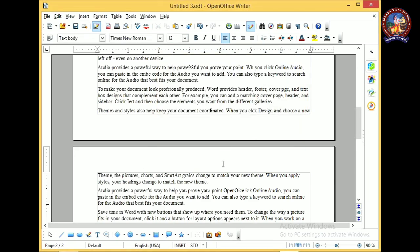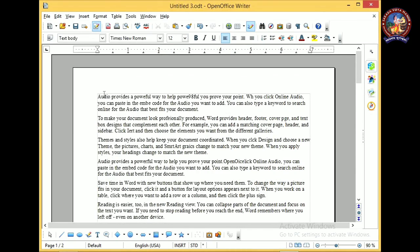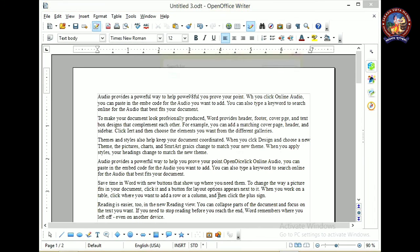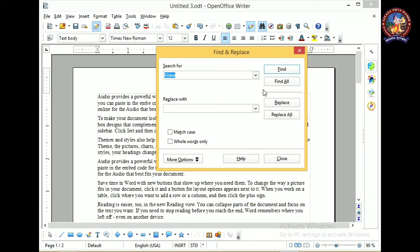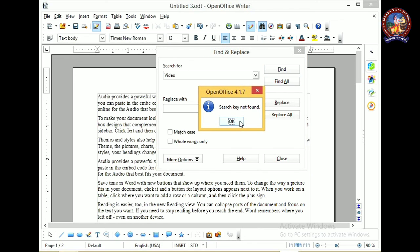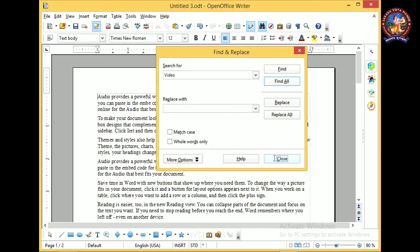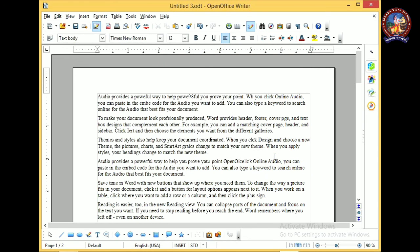It shows 'Search key replaced 23 times' — meaning 'video' was present in our text 23 times. Click OK and then Close. Now you can see that 'audio' appears in all the places. To verify, press Ctrl+F, type 'video,' and click Find All — it shows 'Search key not found,' which means all places where the word 'video' was present have been replaced by the word 'audio.' This way you can change any words you like.